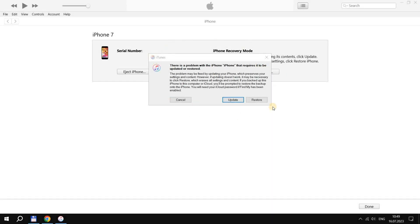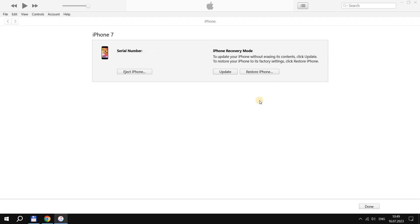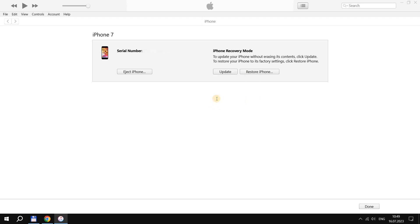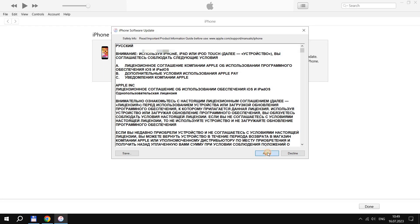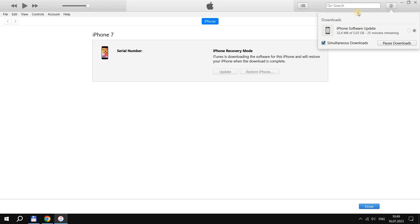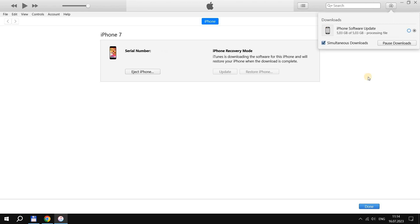The computer will detect the iPhone in recovery mode and offer to update or restore. Choose restore, then click restore and update, and confirm the action. You need to wait a little while the current software is downloaded to the computer — you can monitor the download progress. If the iPhone turns on during this process, that is normal. The main thing is to put the iPhone back into recovery mode before the software download is complete.